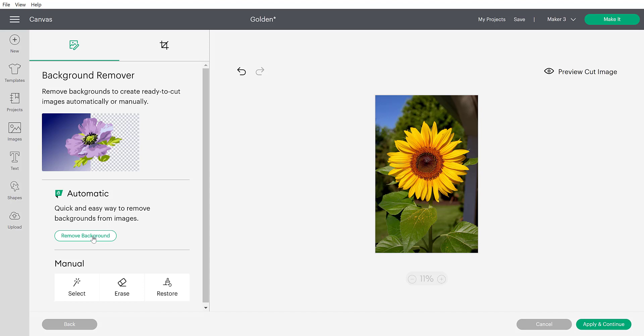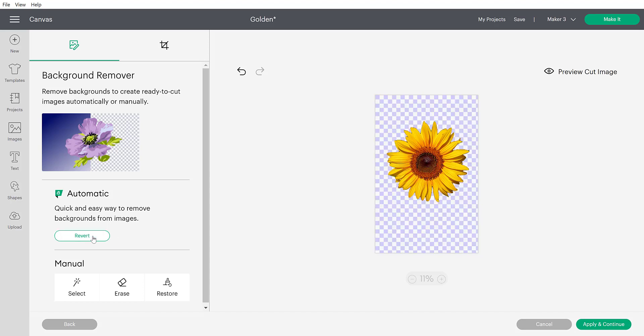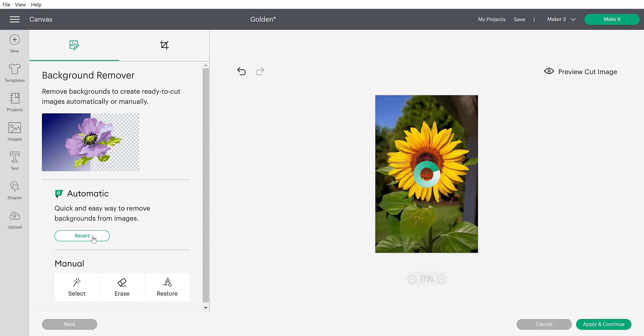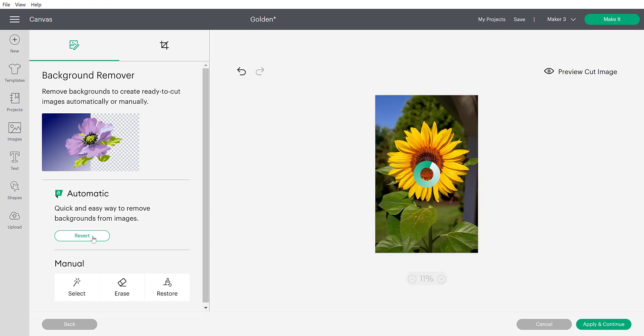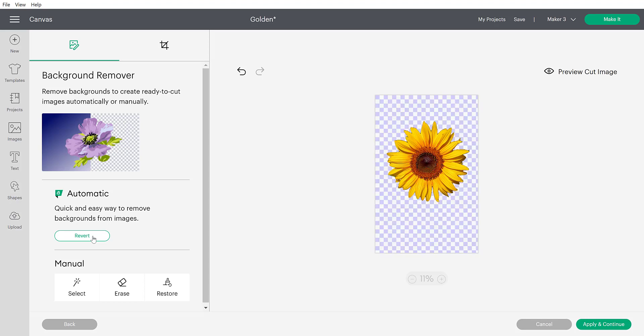Hey everyone, in this video I am going to teach you how to use the new automatic background remover. I'm also going to go over the manual functions of it as well. That way, even if you do not have Cricut Access, which is required for the automatic background removal, you will be able to still understand how to do this.